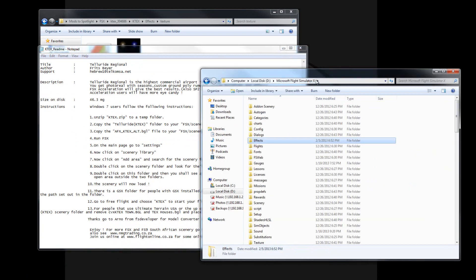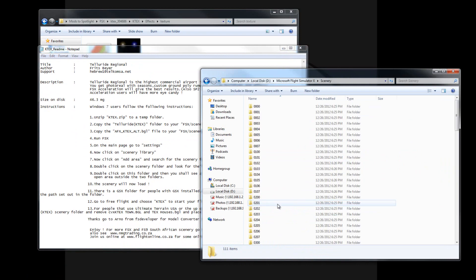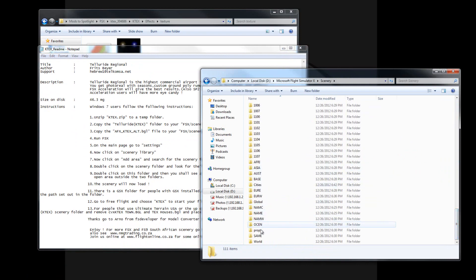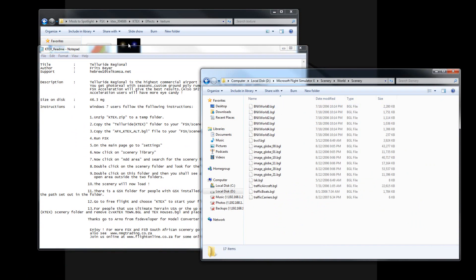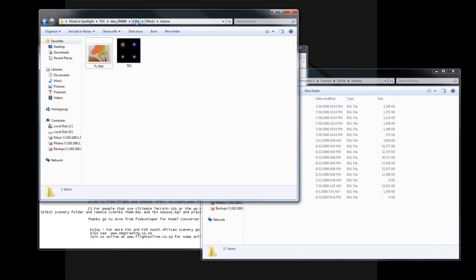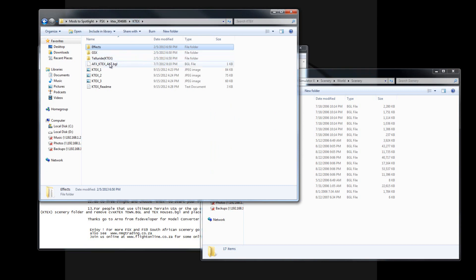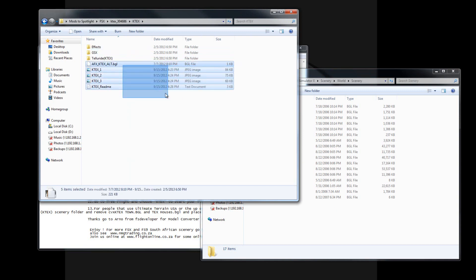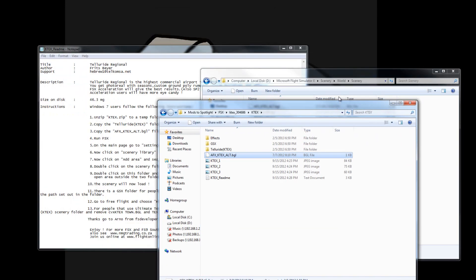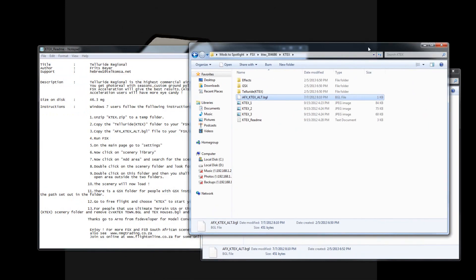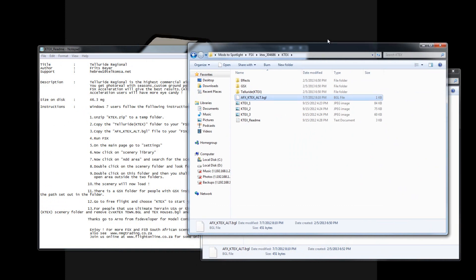Now I should copy my K-Tex alt BGL file to my scenery world scenery folder. So we're going to go back to Flight Simulator X, go to scenery, go to K-Tex, and we're supposed to take our AFX K-Tex alt BGL and drop it in there. So now in theory we're going to see the alternate scenery for Telluride Airport.